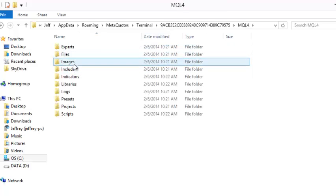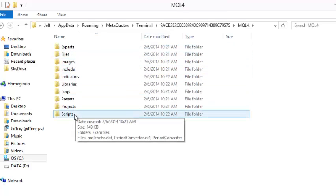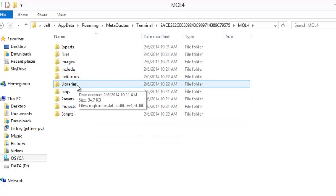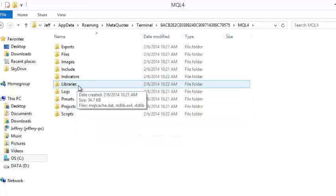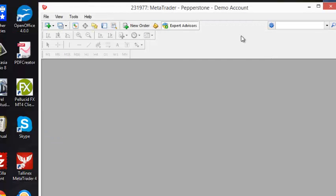You'll find experts and indicators and scripts is down here. If you have any that you want to load, libraries is here. If you have to add some DLL files, you know, anything that needs to be done. You're just going to have to do it now using the platform itself rather than opening up the file view.